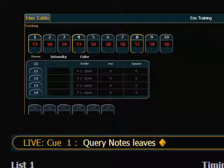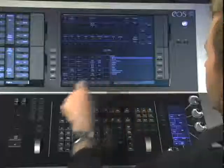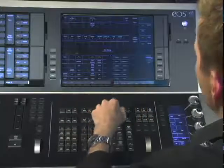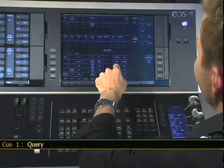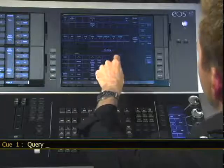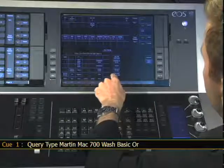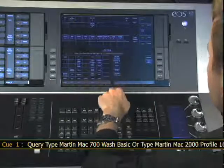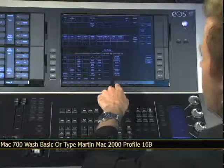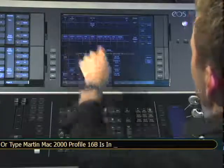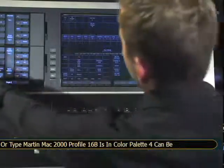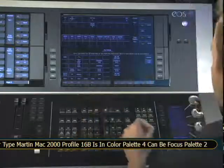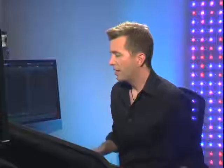So I can get as detailed as I want with this using some other conditional statements. So I could say query, I would like fixture types, MAC 700s or MAC 2Ks that are currently in blue and can be down center. And you can see that I now have a number of channels specified.